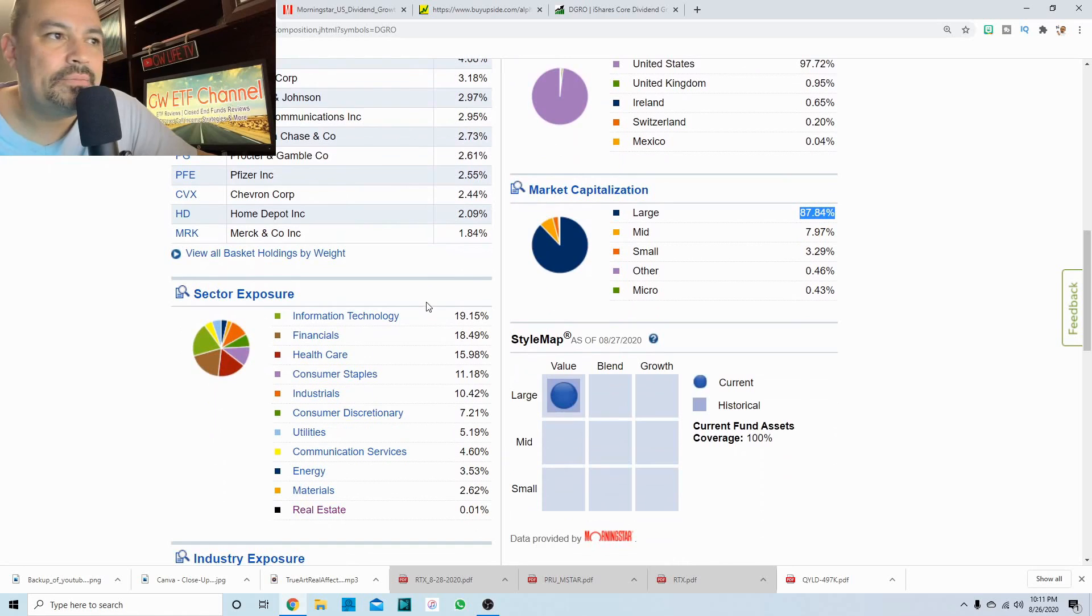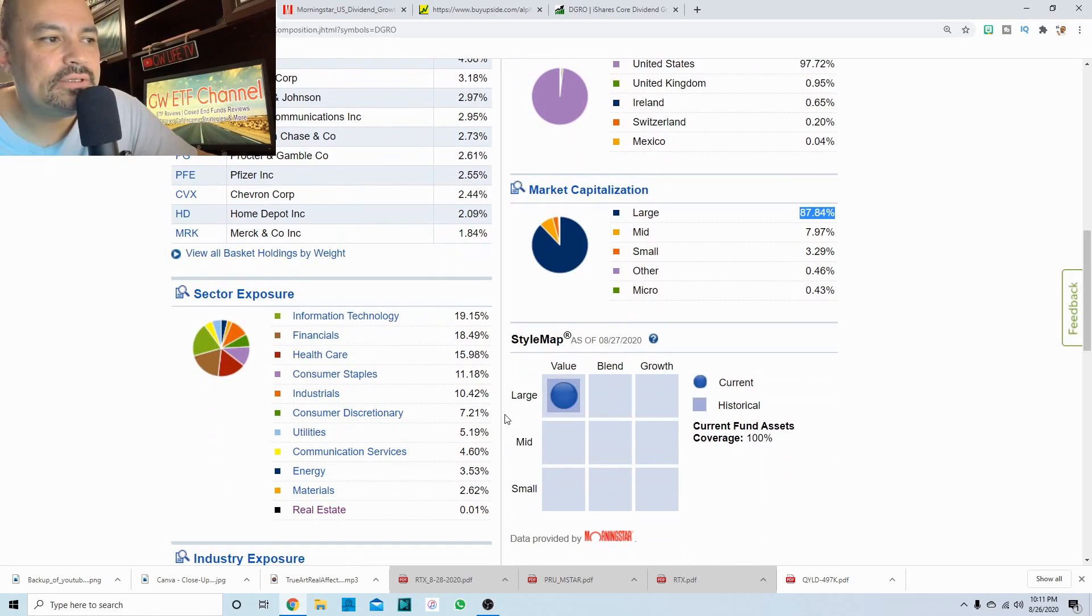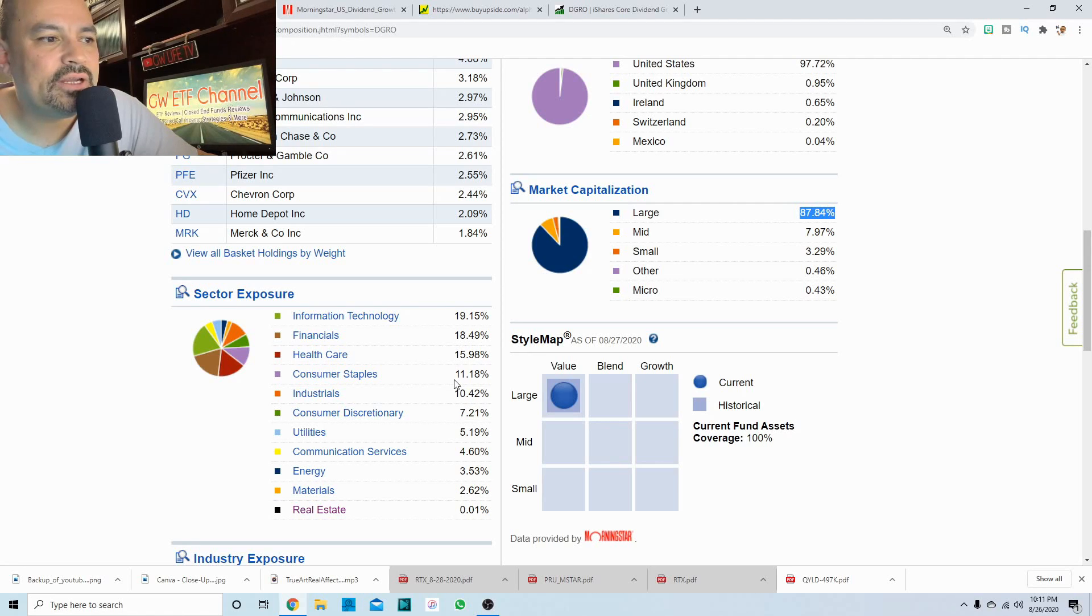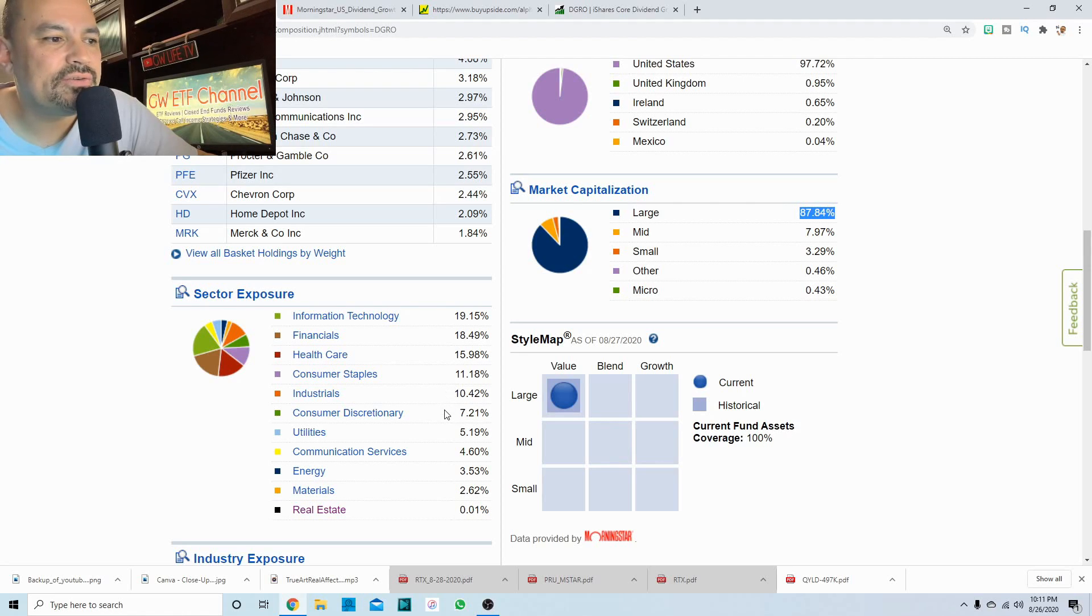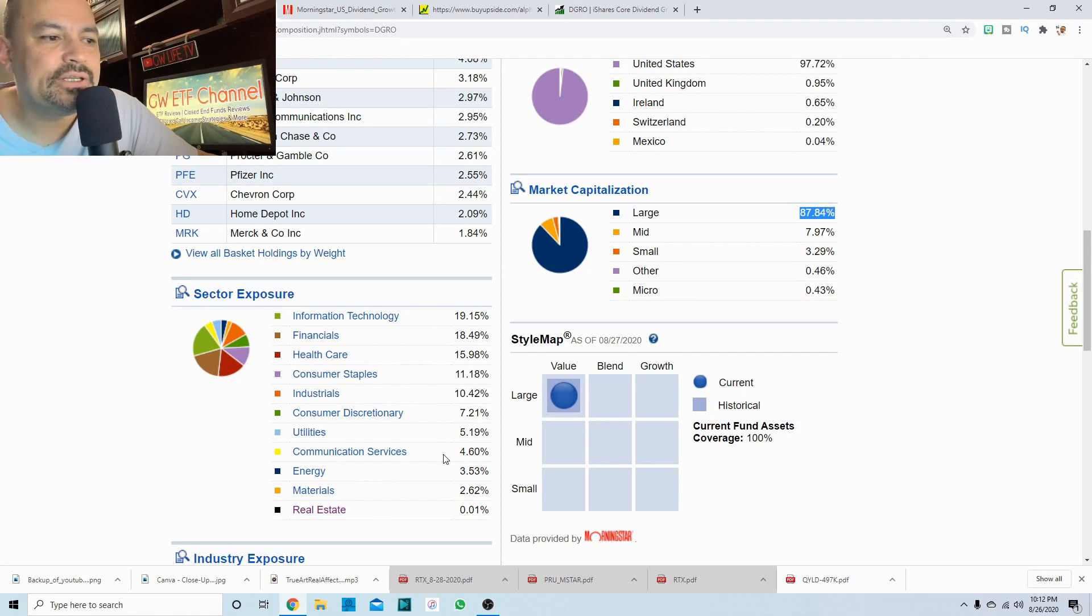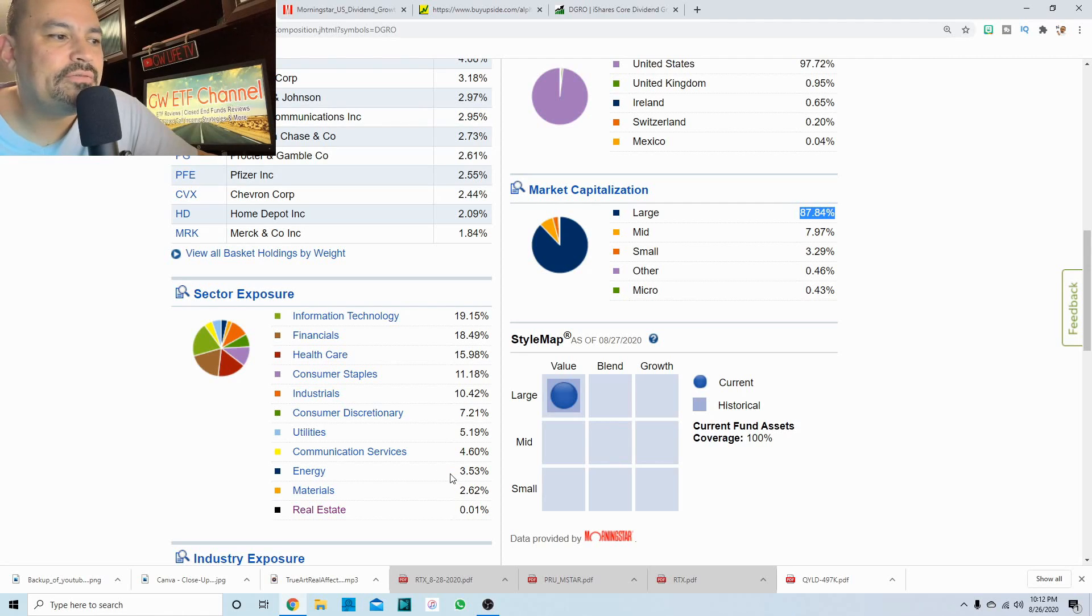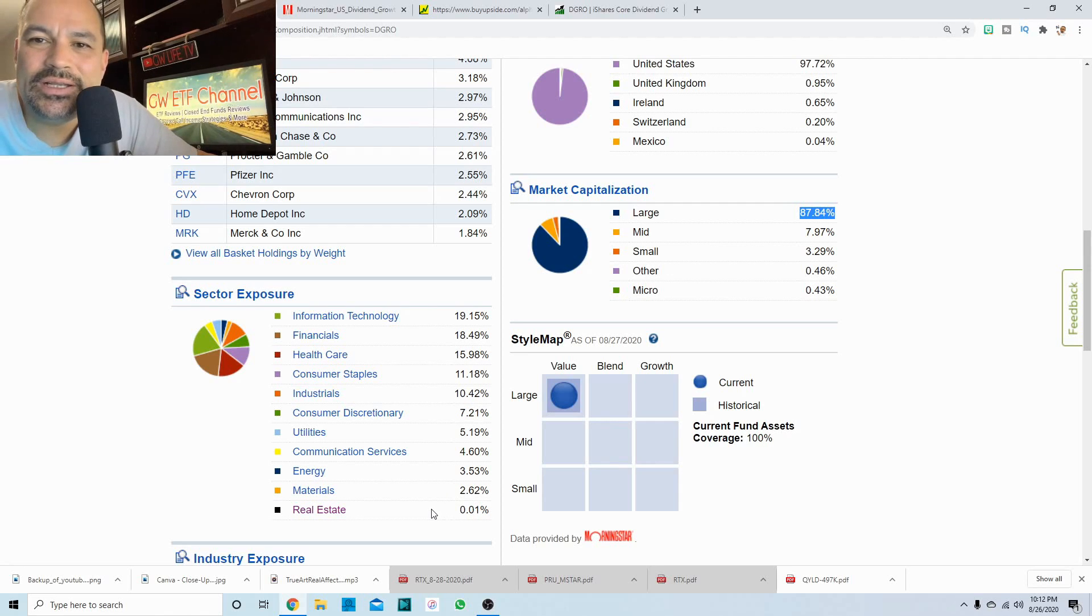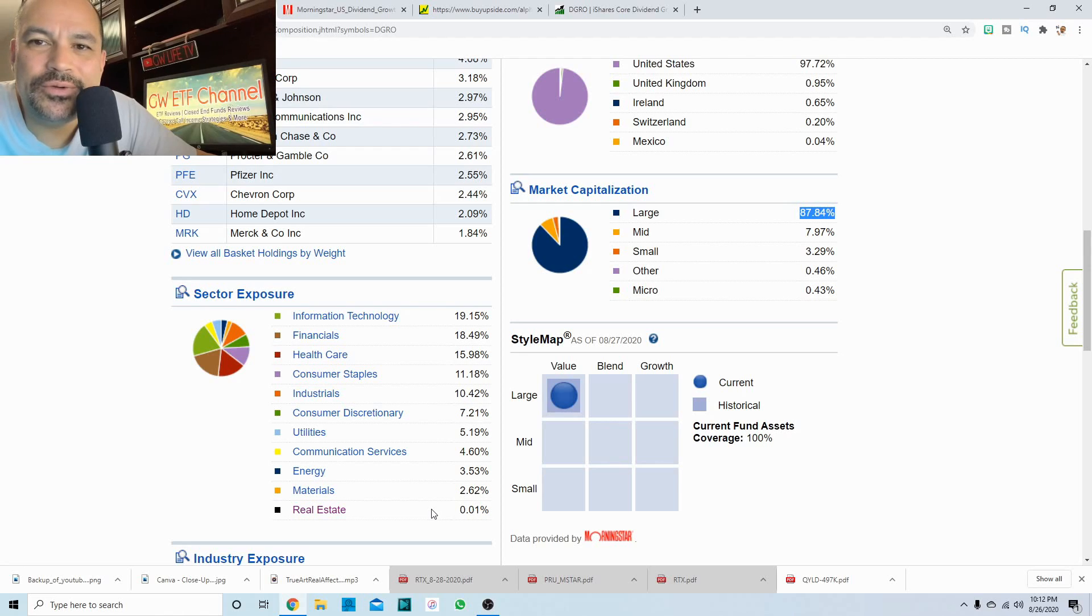So I like the weighting of this ETF. You have 19% in technology, 18 and a half in financials, 16% in healthcare, 11 in consumer staples, almost 10 and a half in industrials, seven in consumer discretionary, 5% in utilities, 4.6% in communications, 3.53% in energy, 2.62% in materials and 0.01% in real estate.